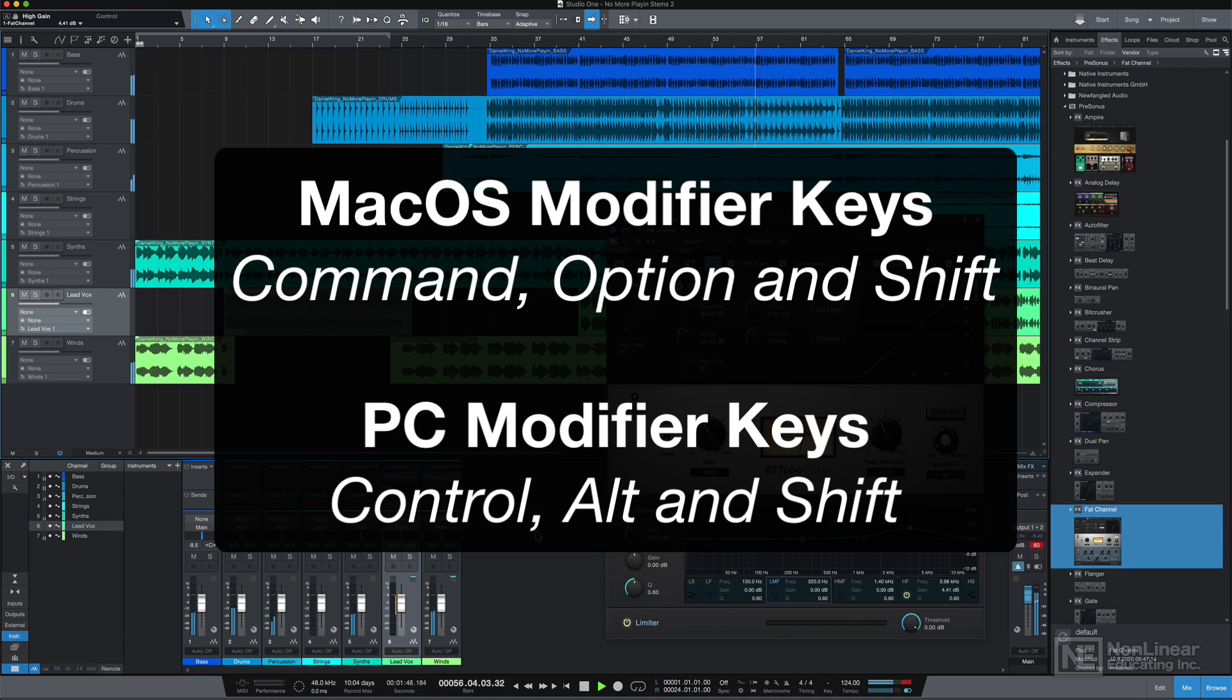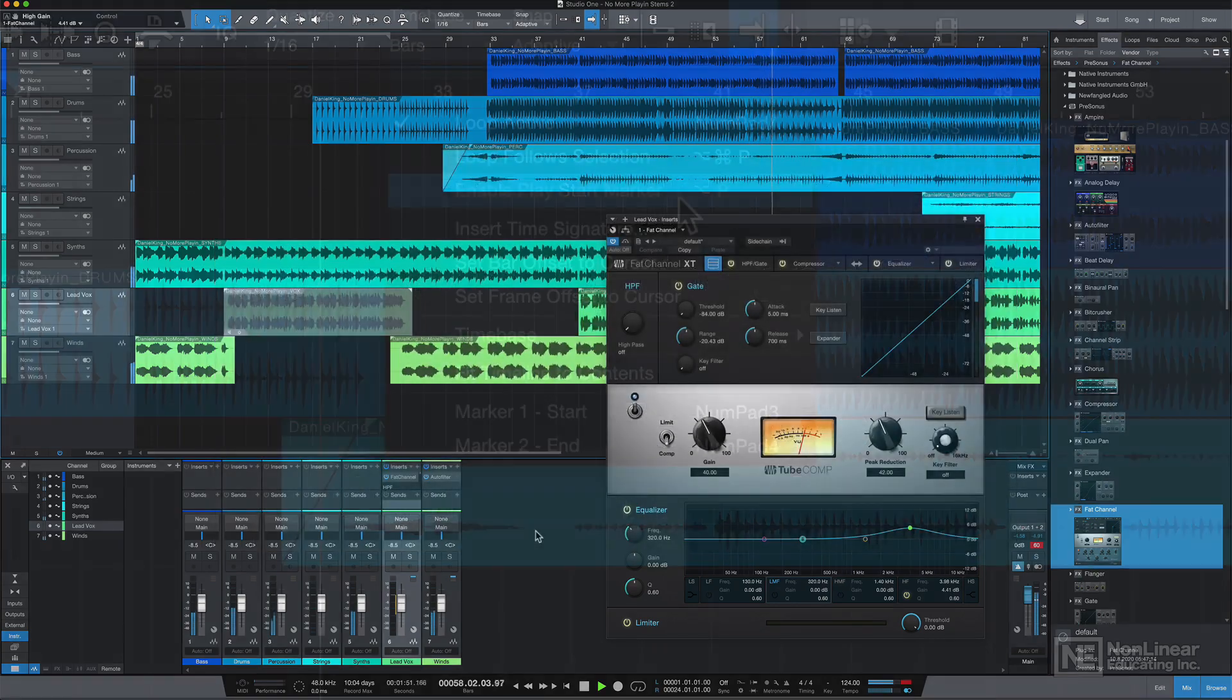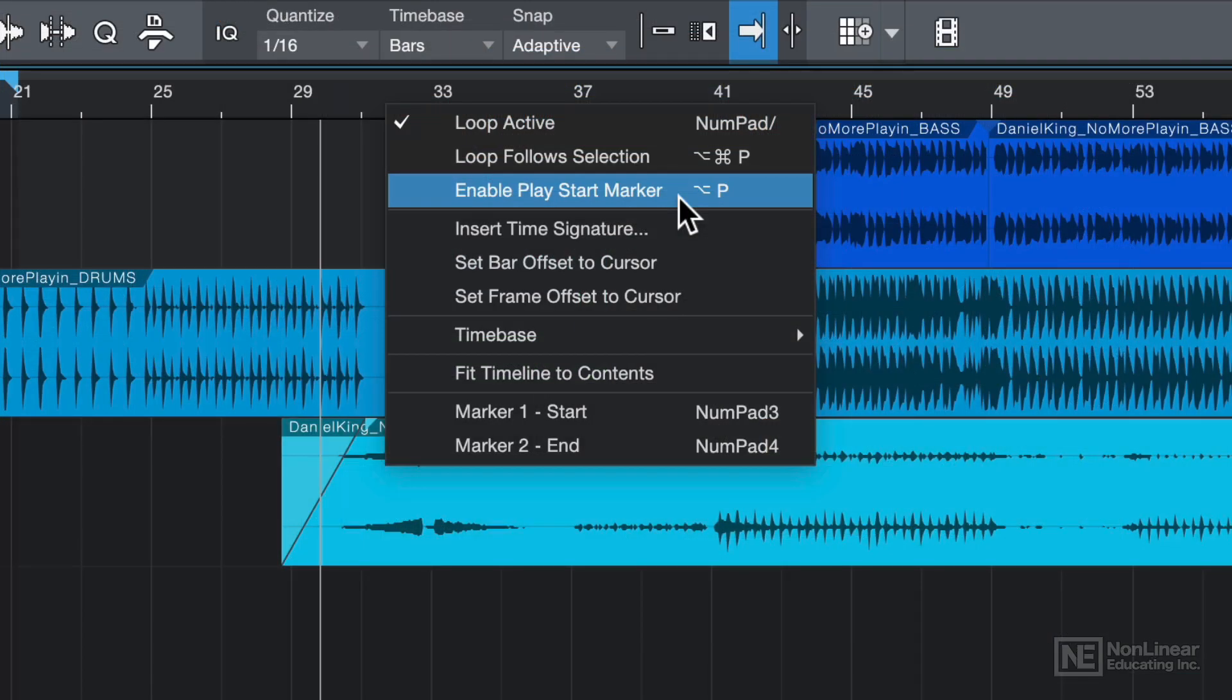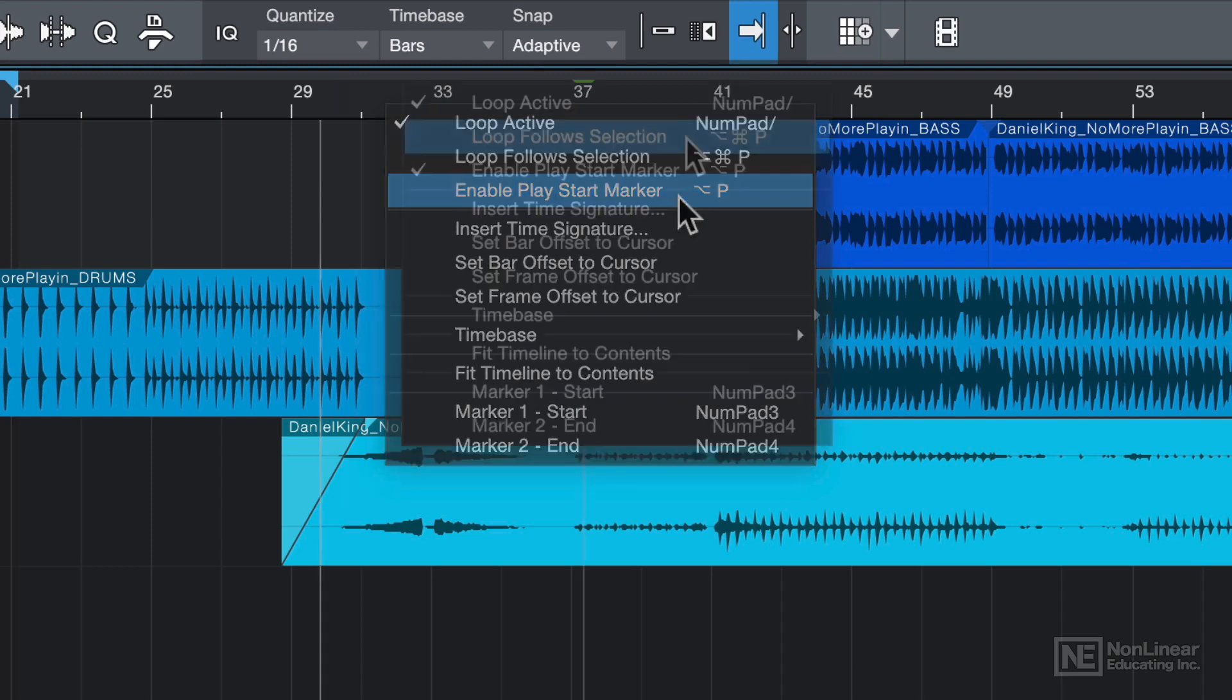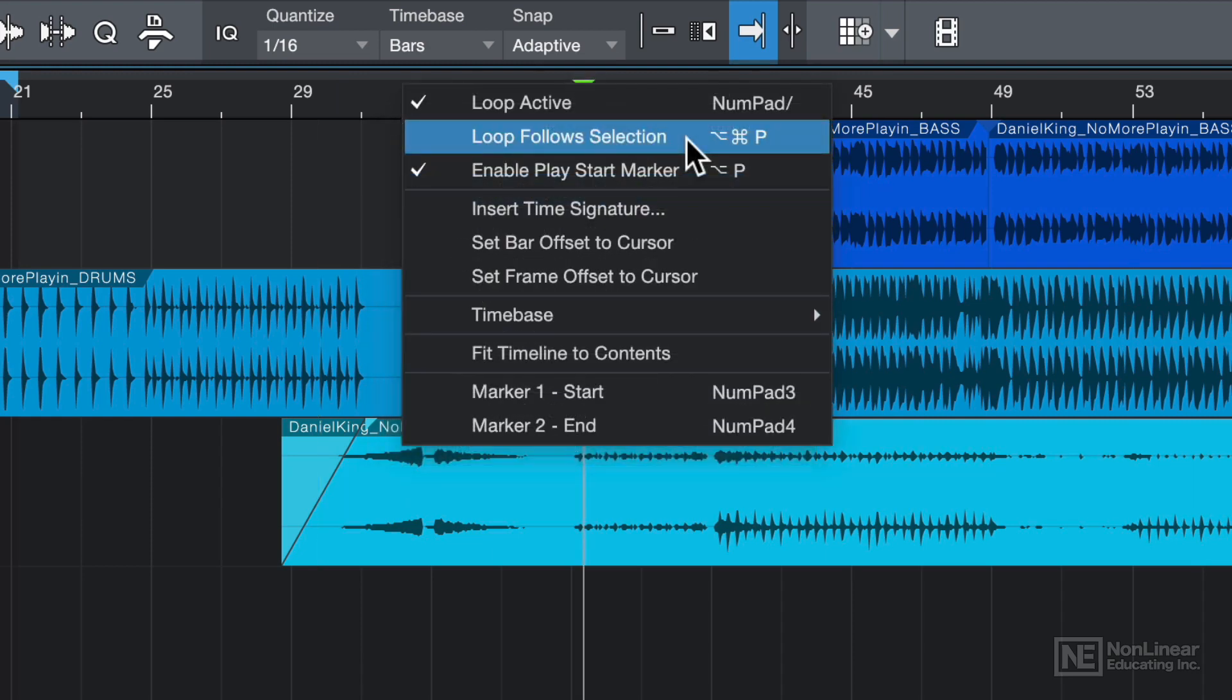So just keep that in mind when I point out various keyboard shortcuts. For example, a Mac shortcut like Option P to enable Play Start Marker would be Alt P on a PC. And Option Command P on a Mac to toggle Loop Follow Selection would be Alt Control P on a PC. And I'll make sure to mention the PC shortcuts as well as I introduce these.